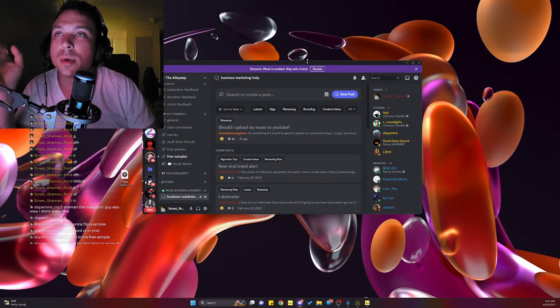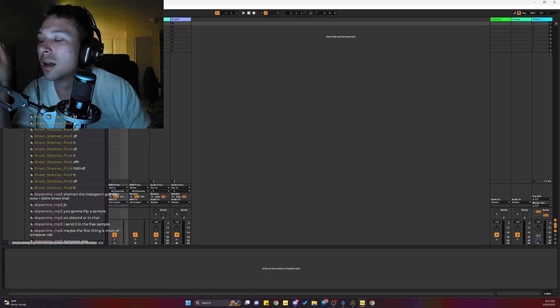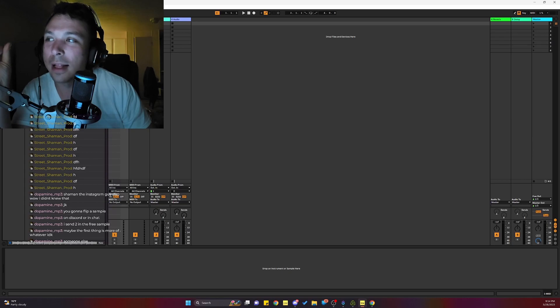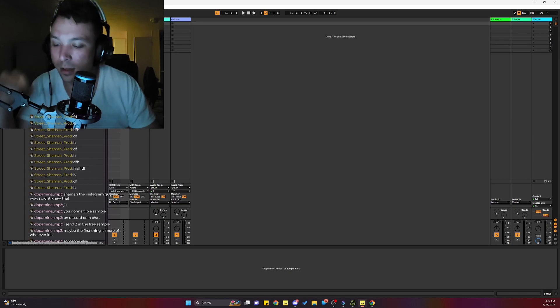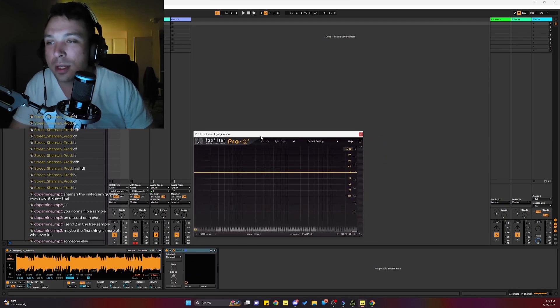Let me see what we got. I want to try a new thing today and it has to do with having a resonator.